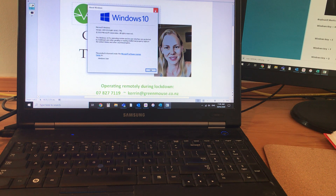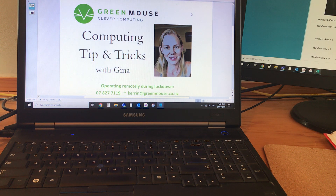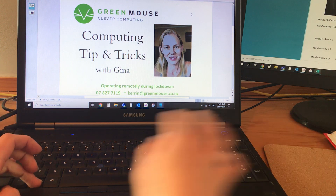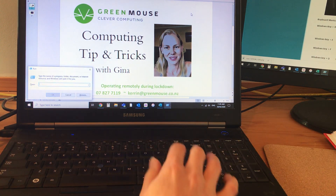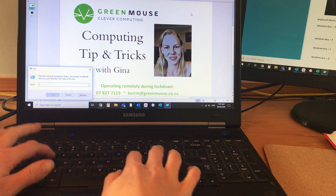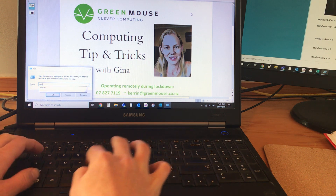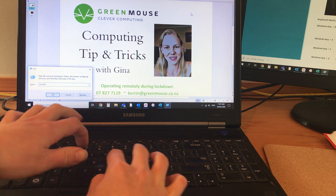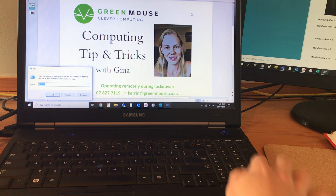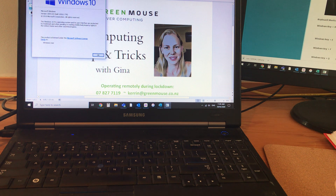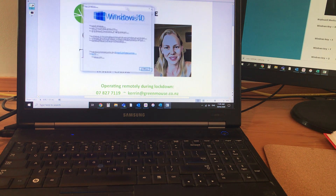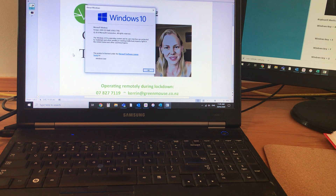So let's do that one more time. Windows key R, type in W-I-N-V-E-R, enter, and there's your Windows version information. Thanks for watching everyone.